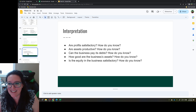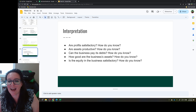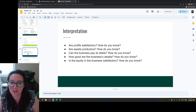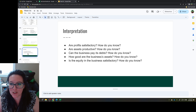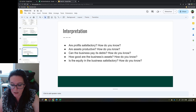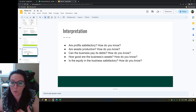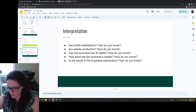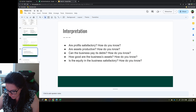How good are the business assets? And then the last question is: is the equity in the business satisfactory? If we have investors who have purchased our stock, is that what we need for the organization? So let's go back to the different financial ratios and look at which ones answer each of these questions. The first one is: are profits satisfactory?